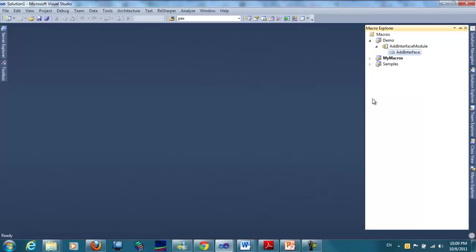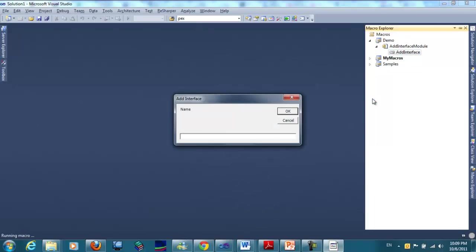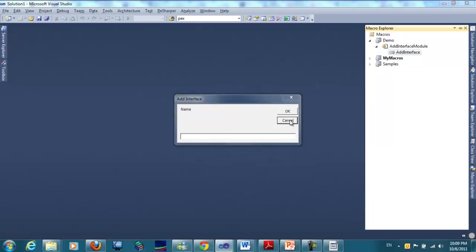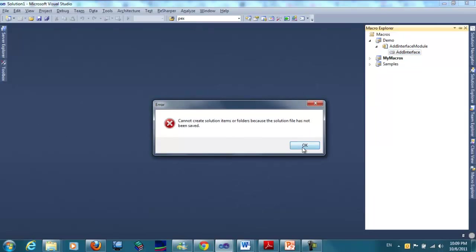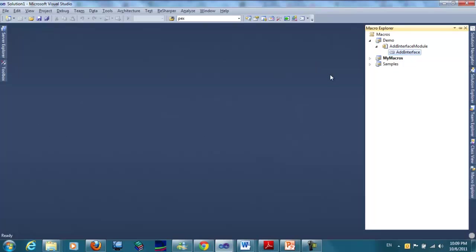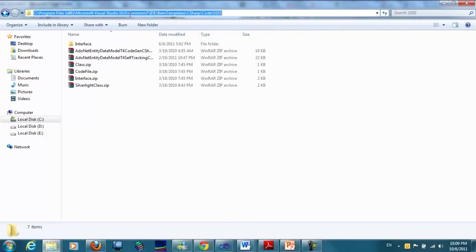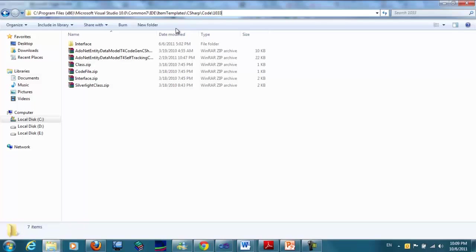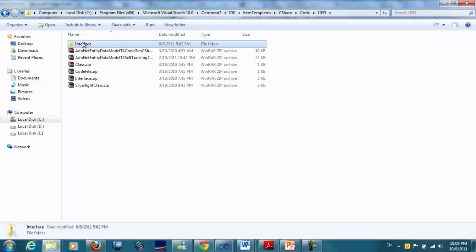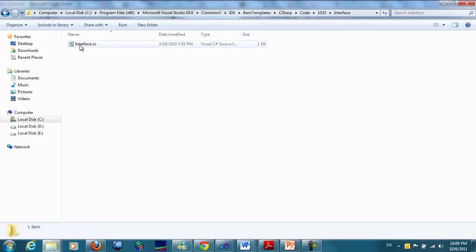Now if I press Shift-Alt-O, this will bring the add interface dialog box. Let's examine the path of the template that will be used in the macro.